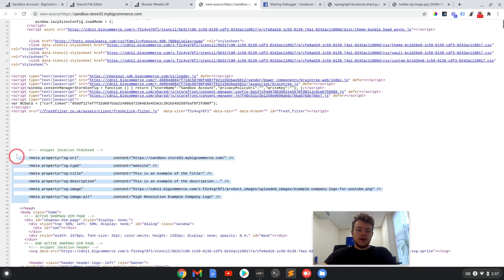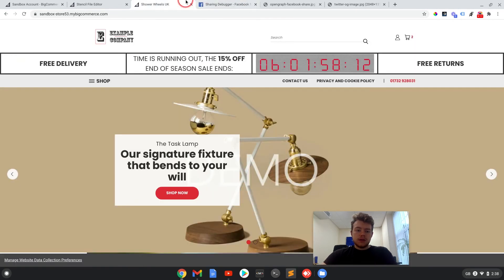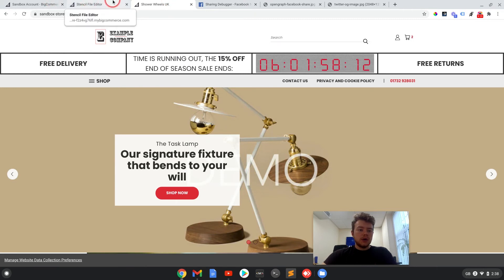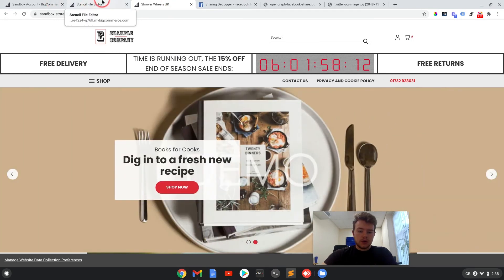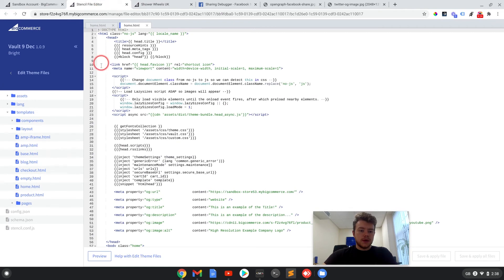We should see in this head tag and before the close head tag, we now have the OG meta tags in here. So that is on the home page now and that should work. I'll show you how you can also check the preview of that as well.